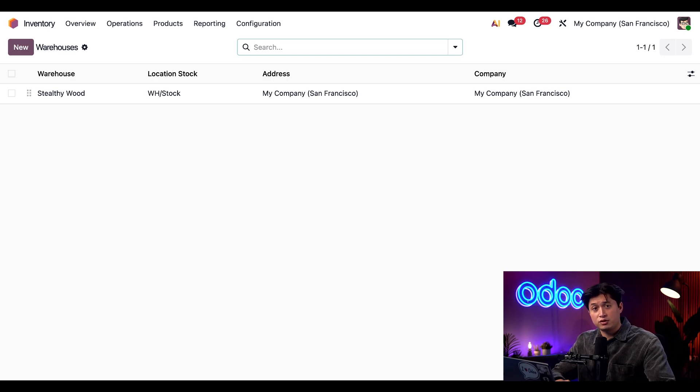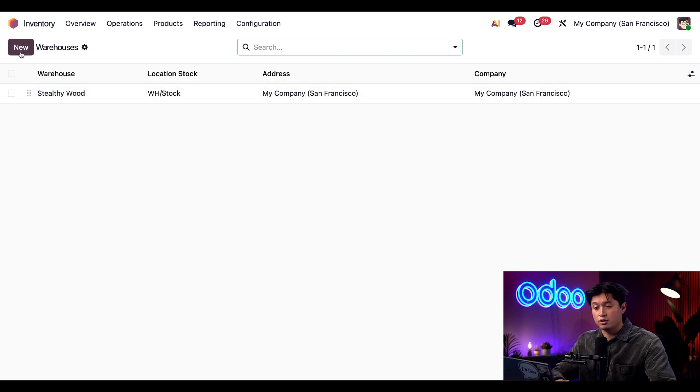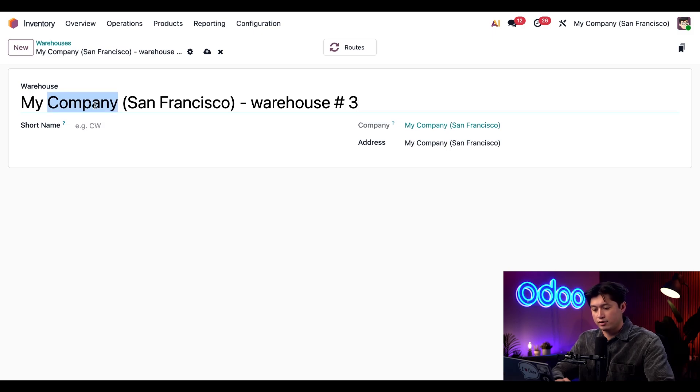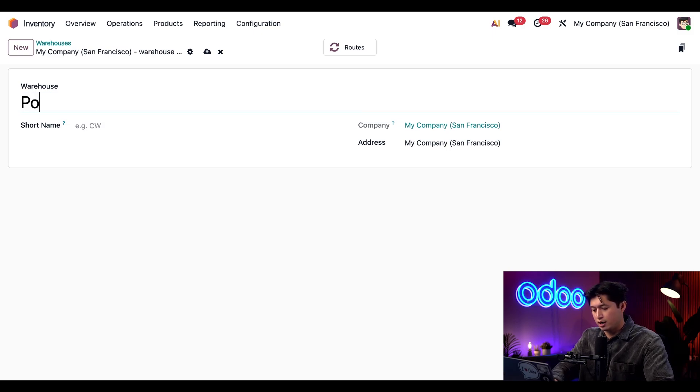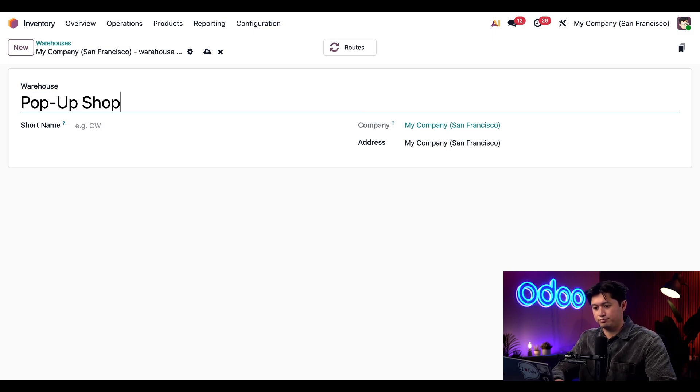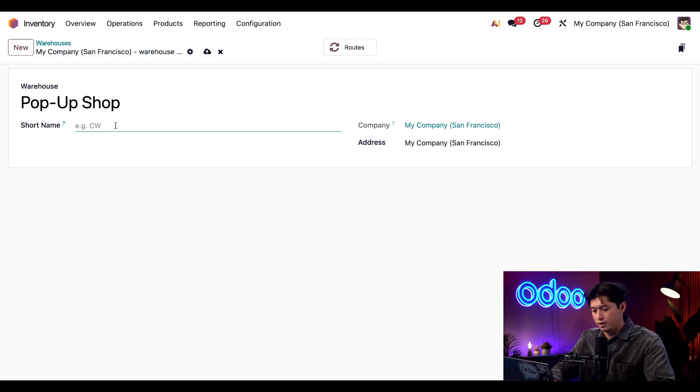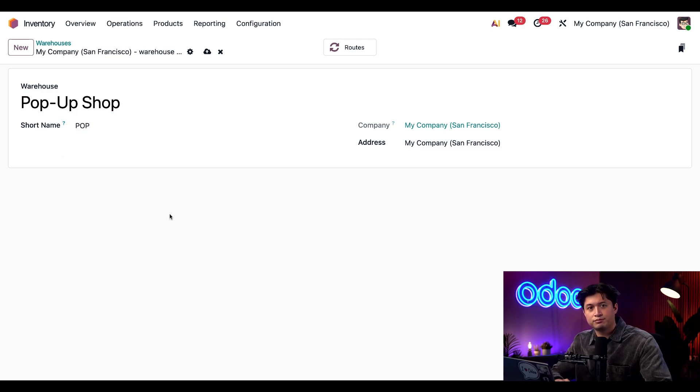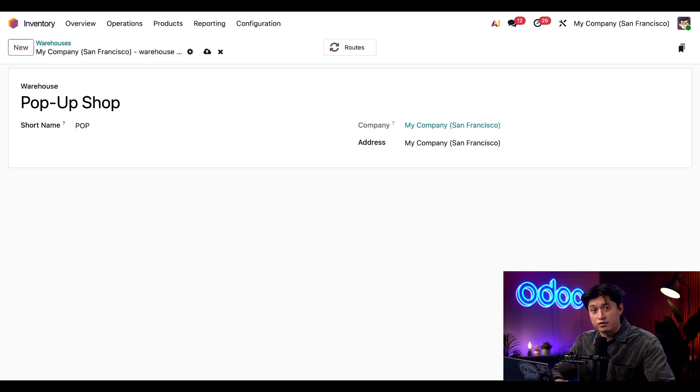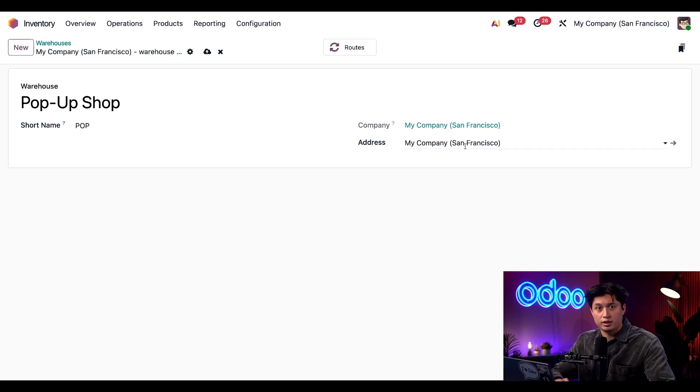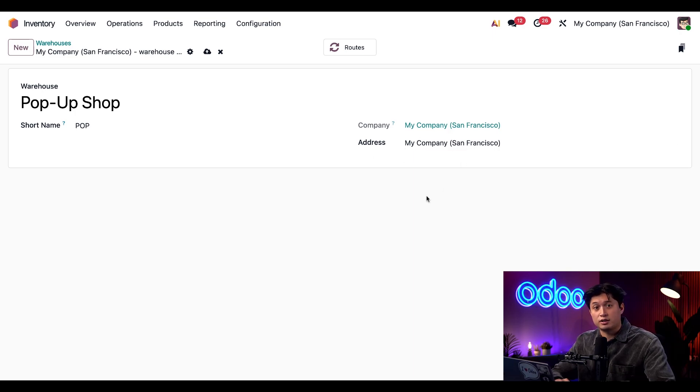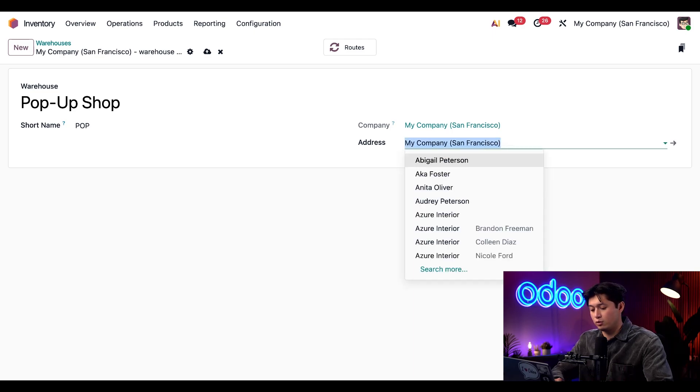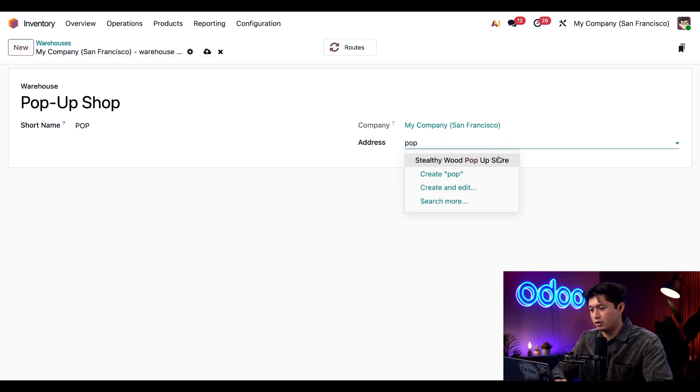To see how this works, I'll click New in the top left corner to create a new warehouse for Stealthy Wood, and we're gonna name this warehouse PopUpShop. And in the Short Name field, we're just gonna put Pop. Since each warehouse must have its own unique address, I need to assign one right here. The company address is selected by default, so I'll click into the address field and choose the Stealthy Wood PopUp store that we created earlier.